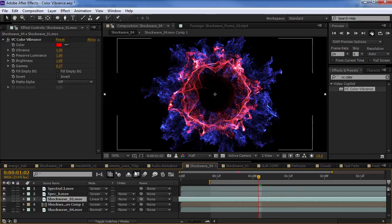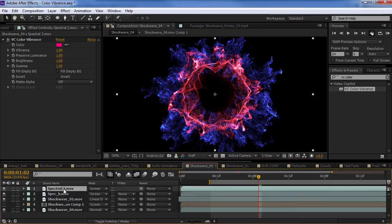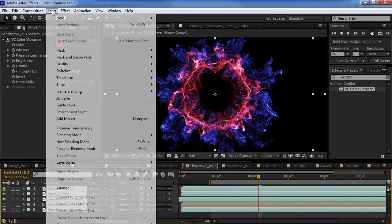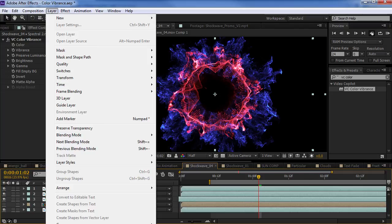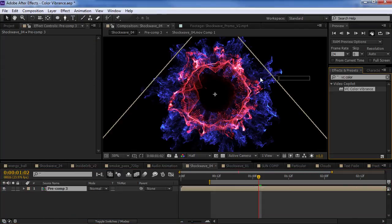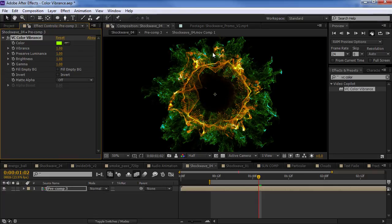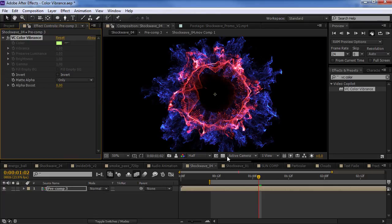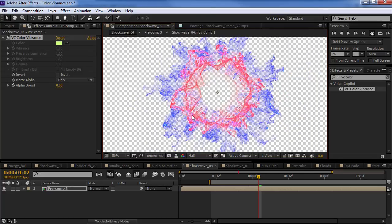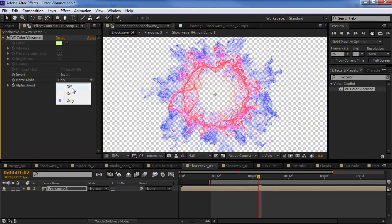Like, I have this whole design here. And, I want to just take it all. Pre-compose it. And, I can take the color vibrance. Drop it on there. And, instead of doing the colorization. I can just set the matte alpha to only. And, now I have alpha channel with all the elements.